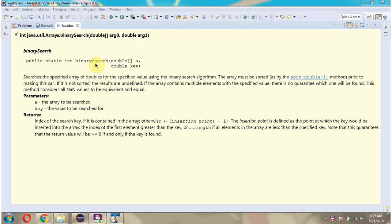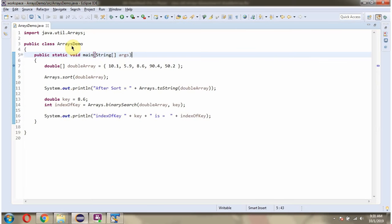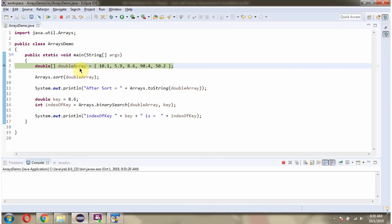In this video tutorial I will explain the binary search method of Arrays class which accepts a DoubleArray and a key. Here I have defined the class ArraysDemo. Here I have defined the DoubleArray. It has 5 double values.